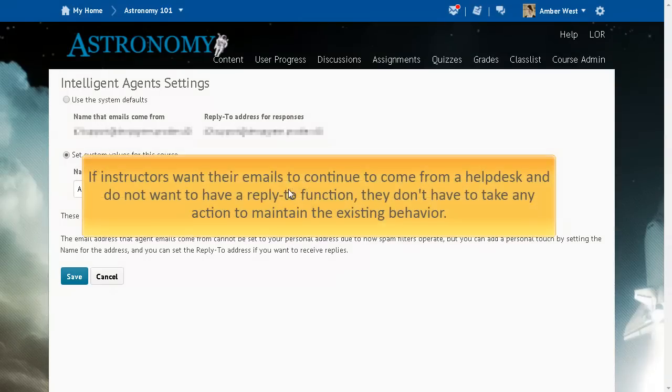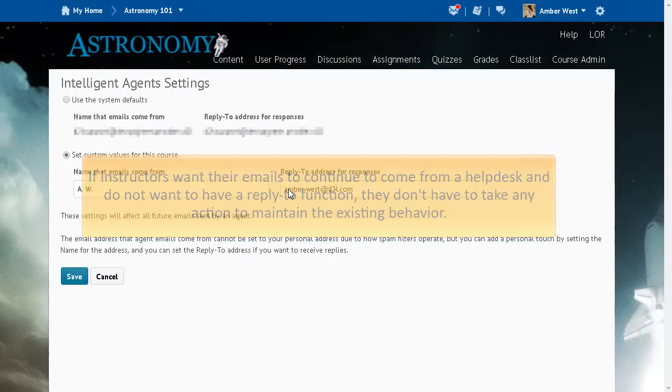If instructors want their emails to continue to come from a help desk and do not want a reply-to function, they do not have to take any action to maintain the existing behavior.